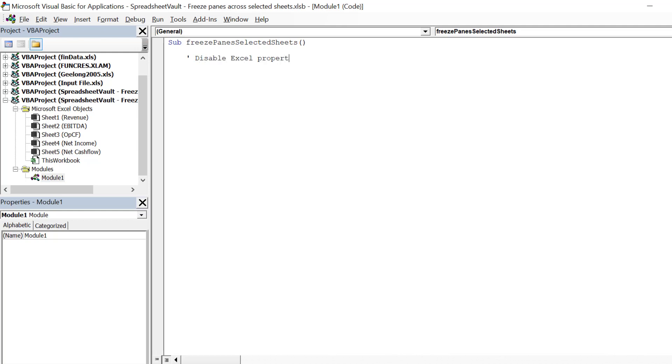Firstly, we should disable these Excel properties before the macro commences.